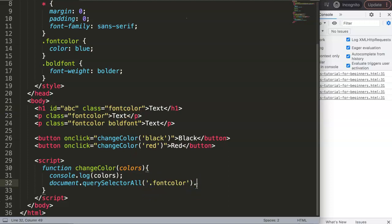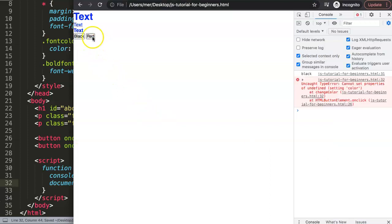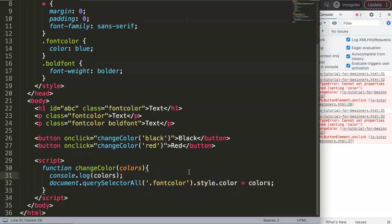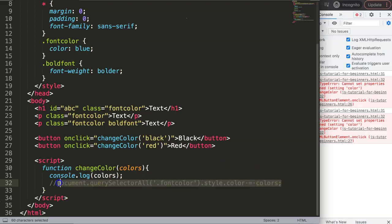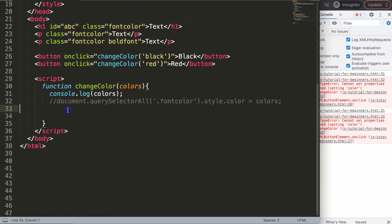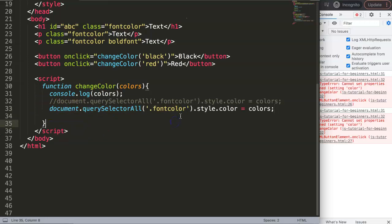If you try to directly assign style.color on the querySelectorAll result, it won't work. Saving and clicking the button produces an error: 'TypeError: cannot set property'. This is because you're no longer working with one element — you have three — and JavaScript needs you to specify which one you're targeting.